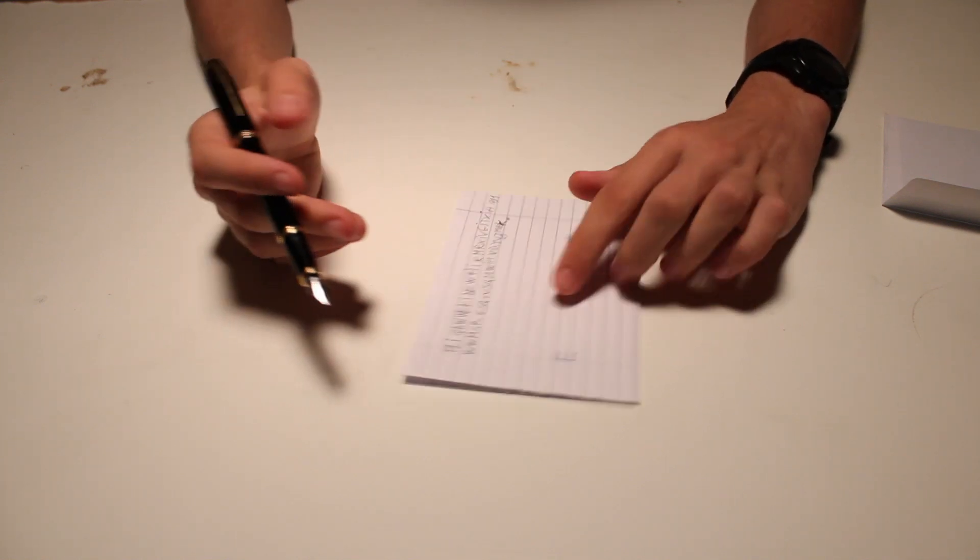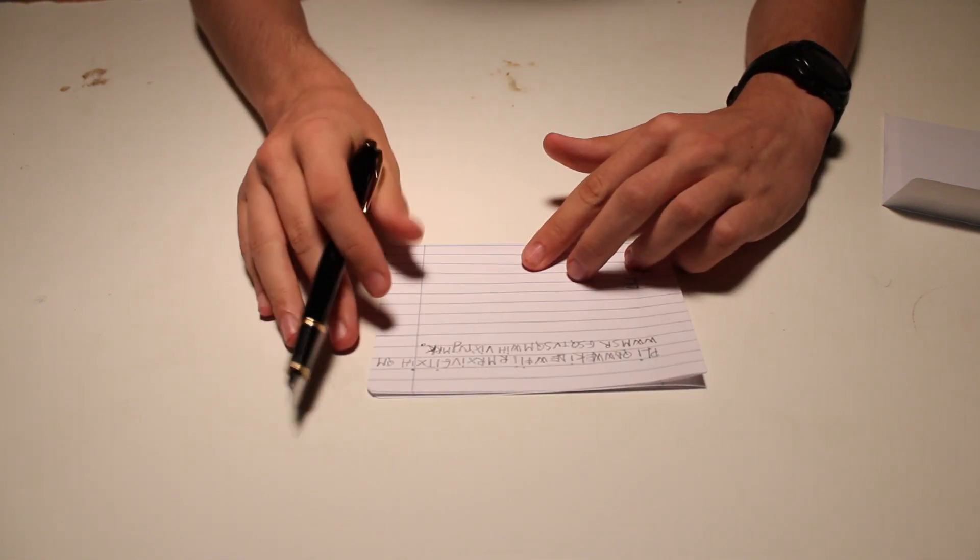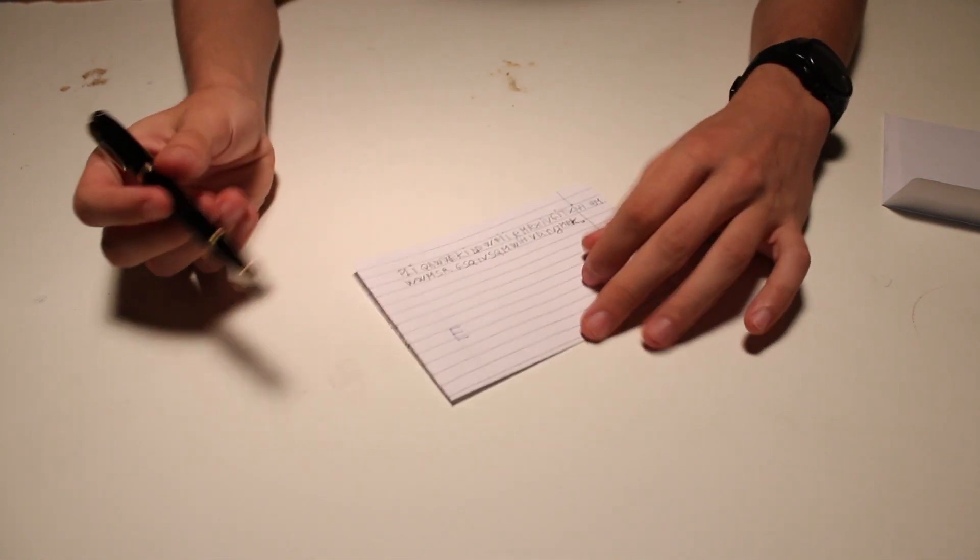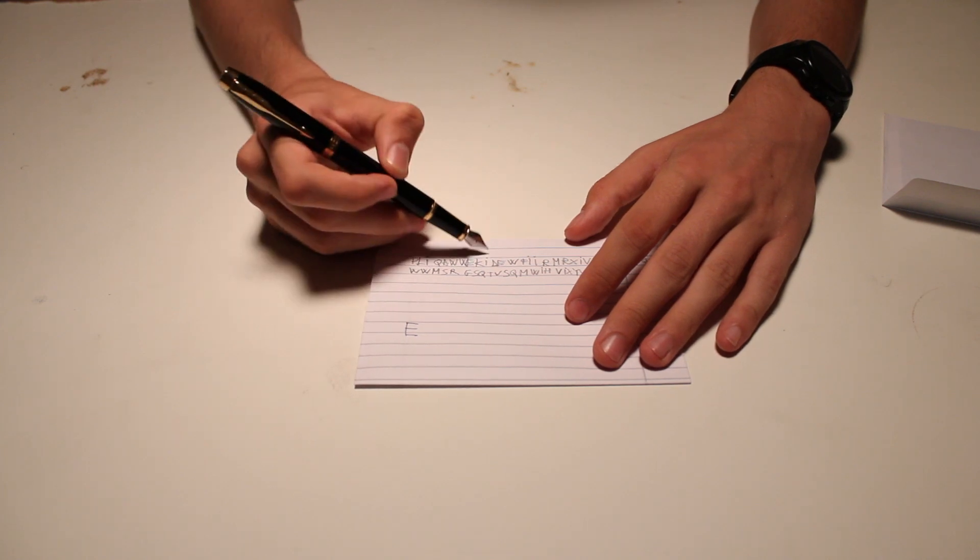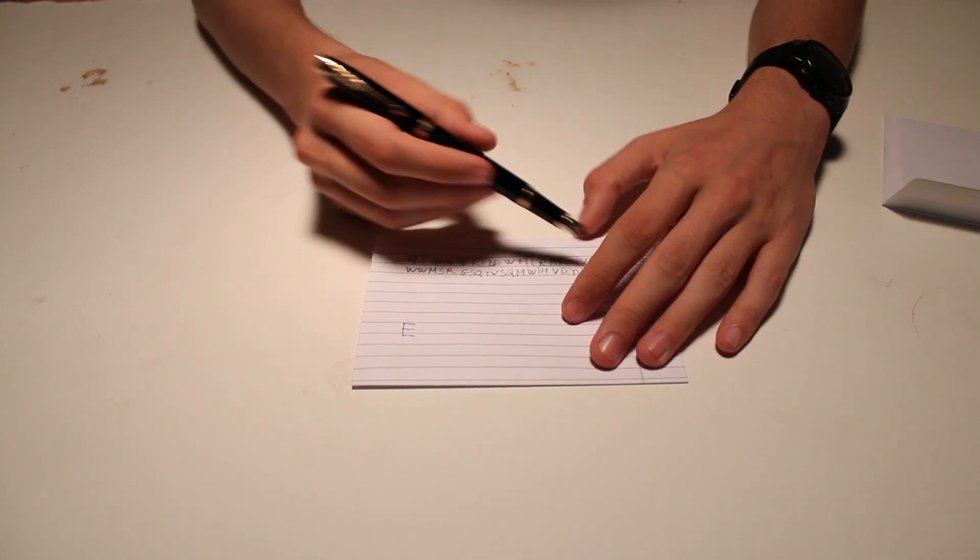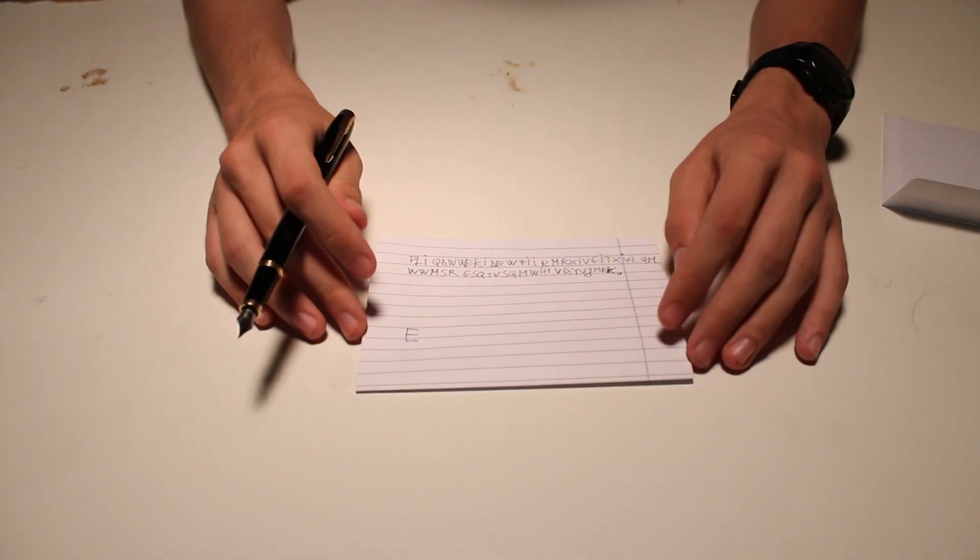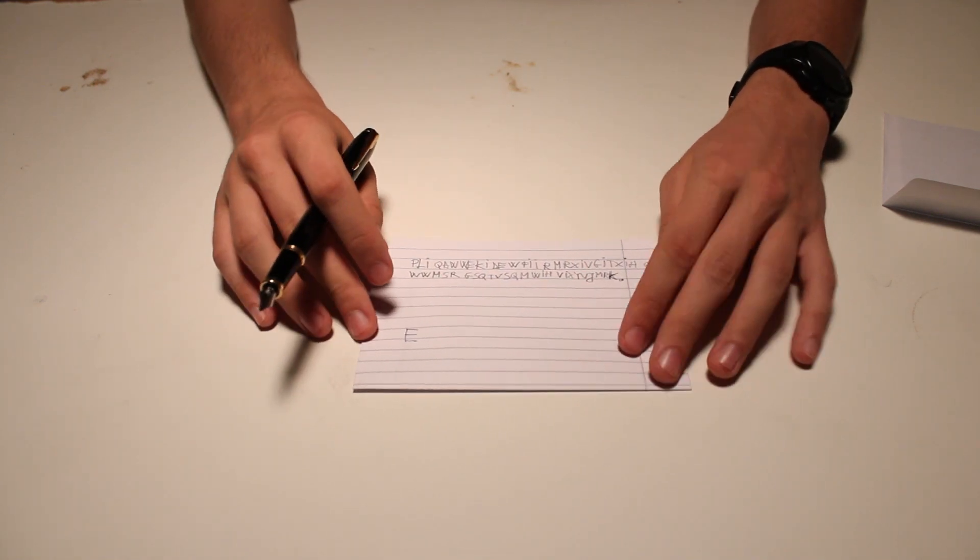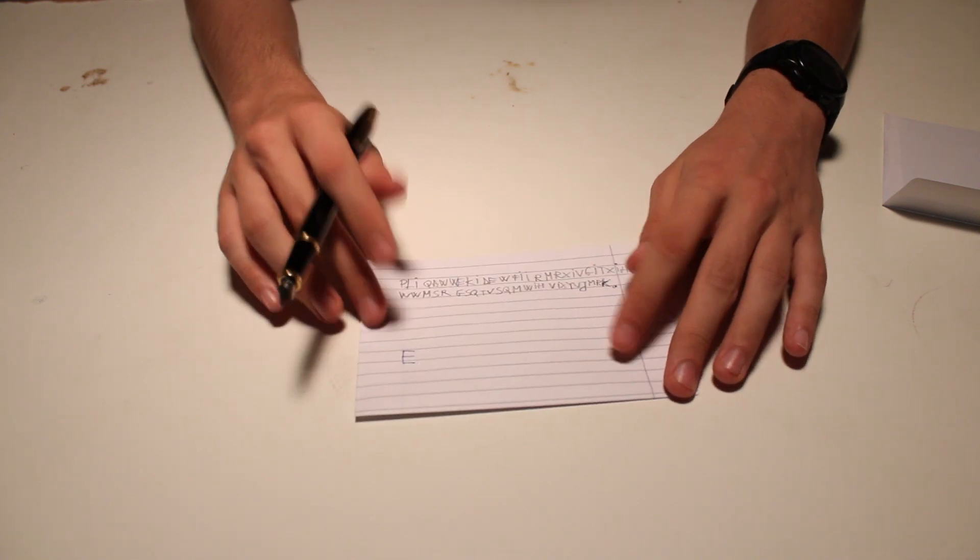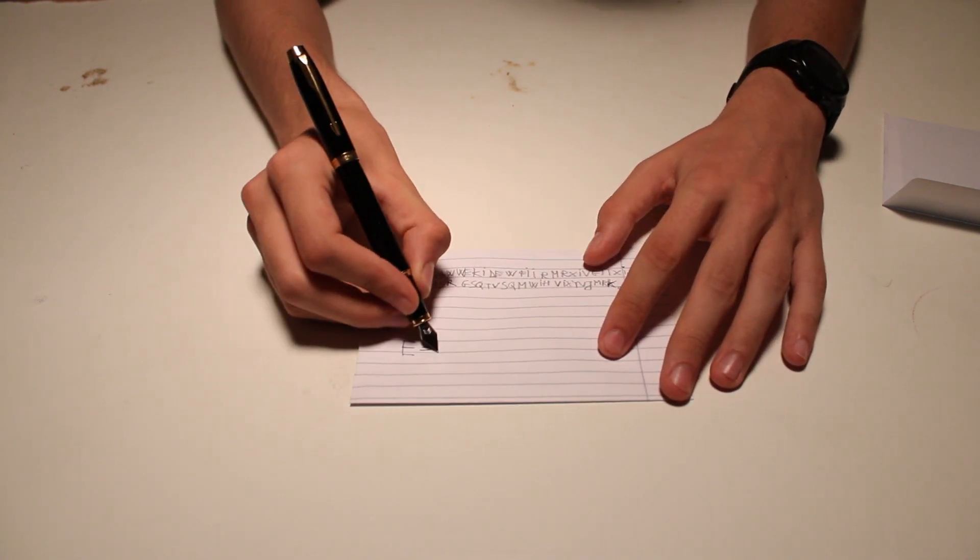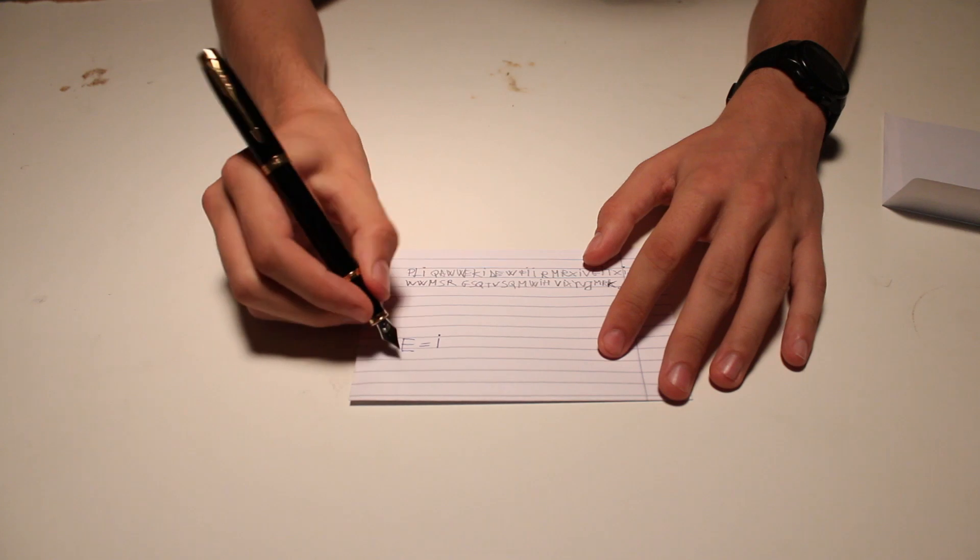So, looking at this, I can tell you that I is the most frequent letter. You can count for yourself to see. So, that means that E is equal to I in this case.